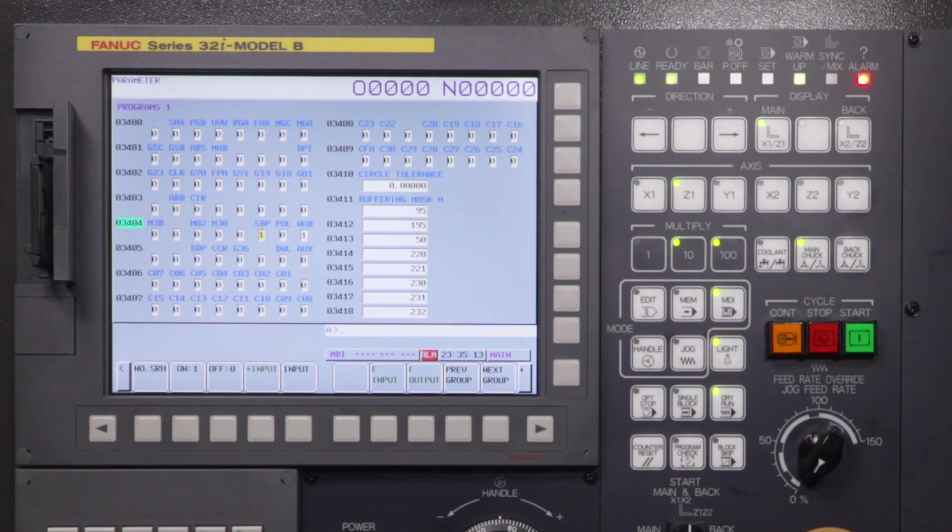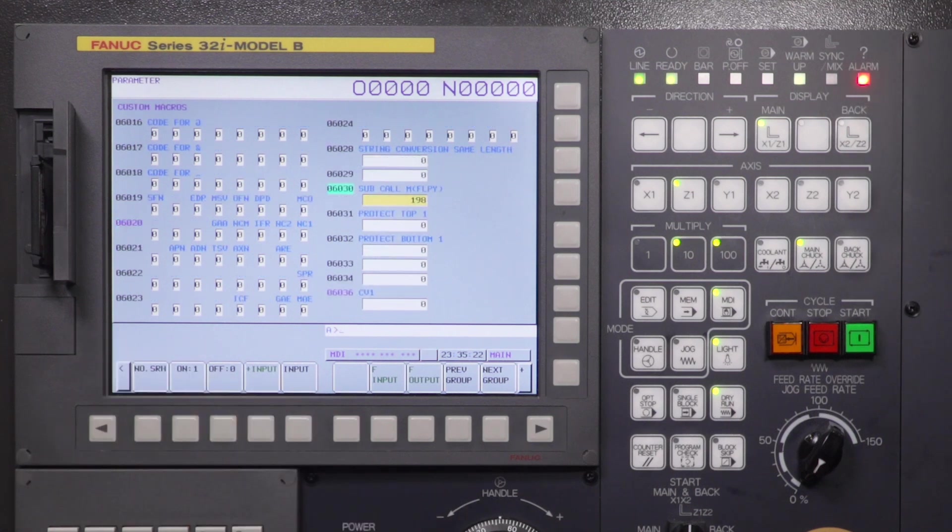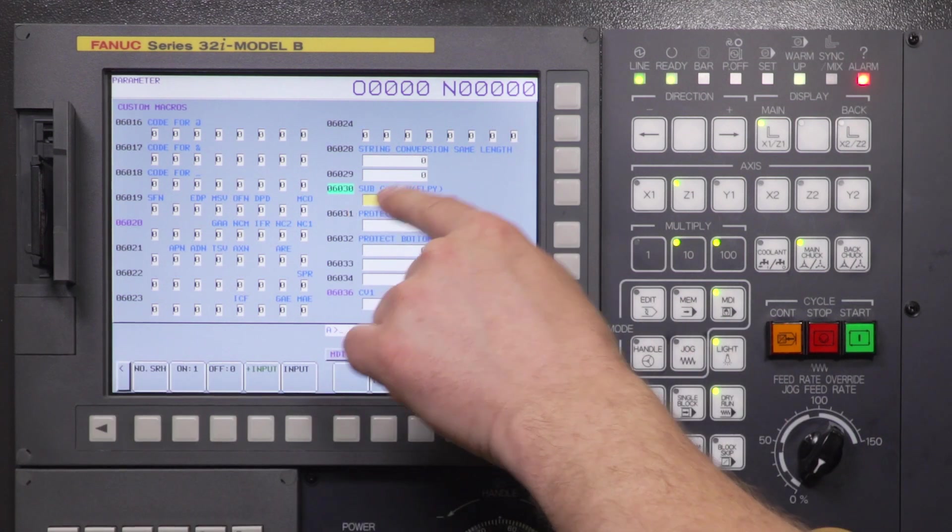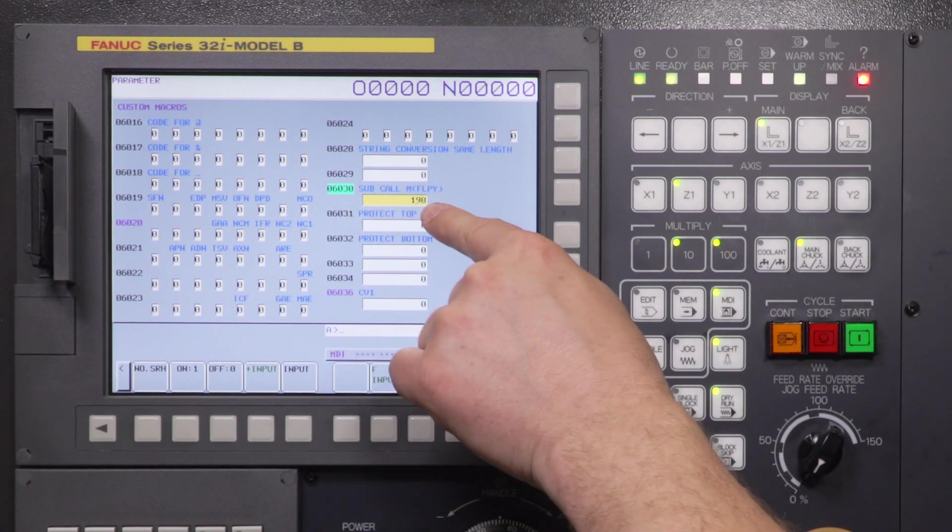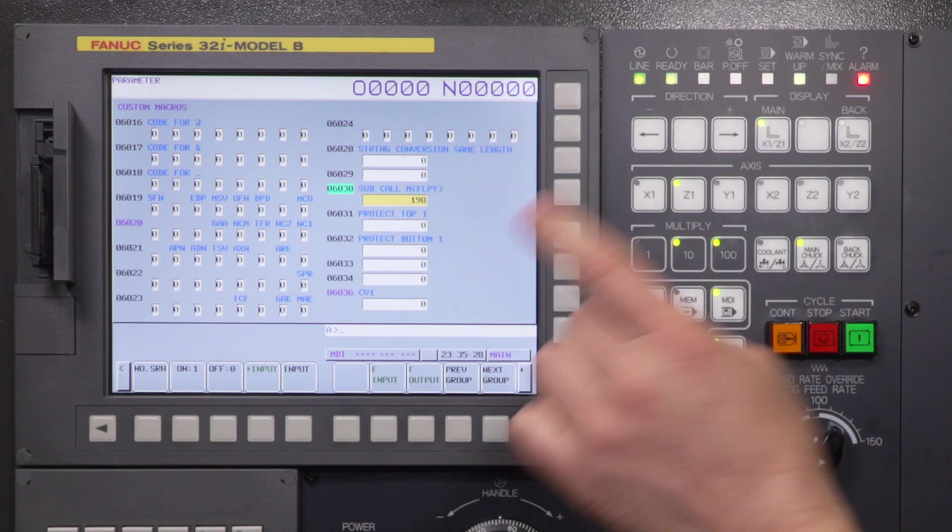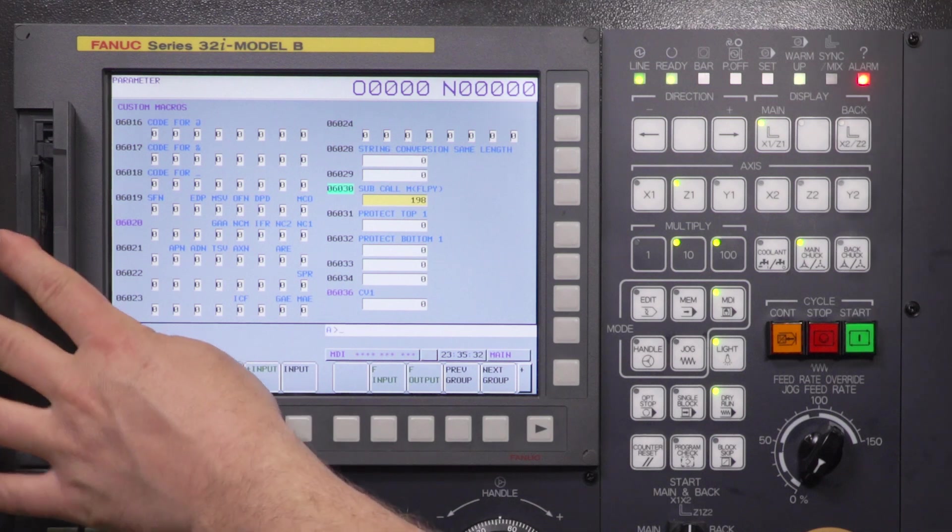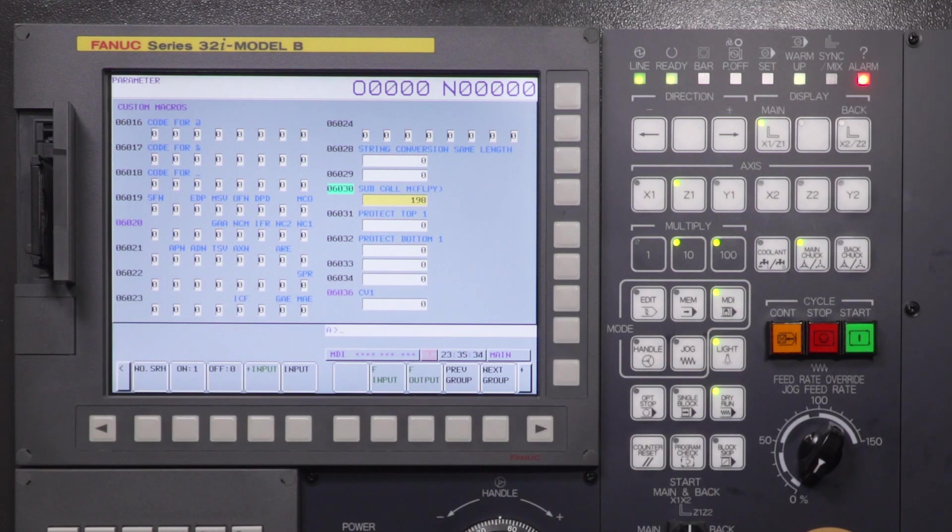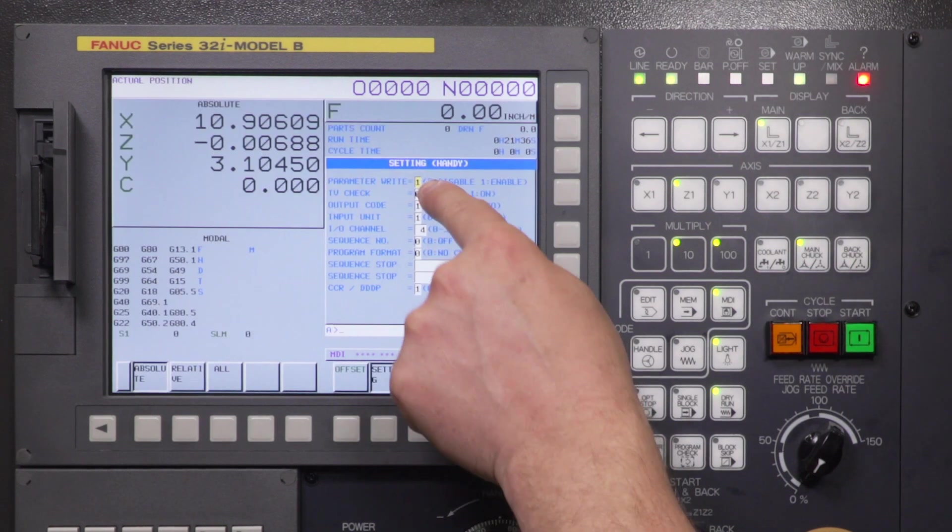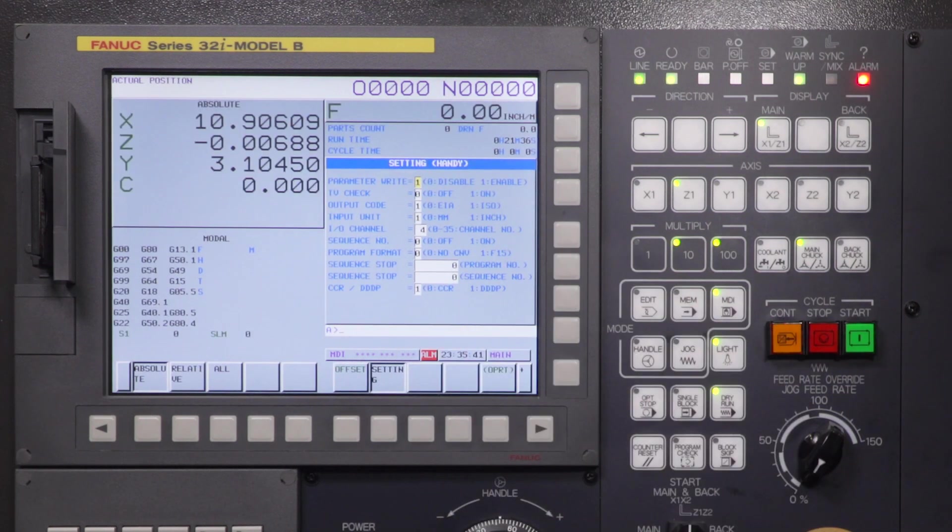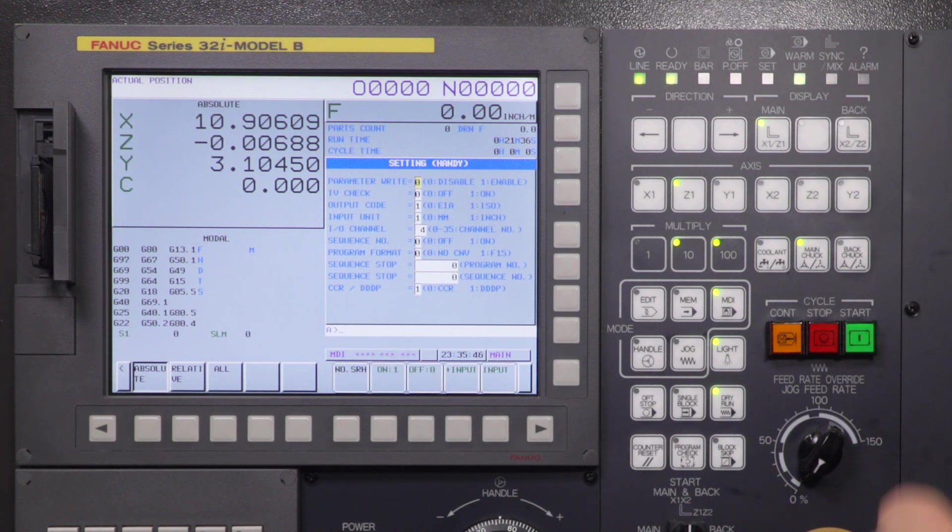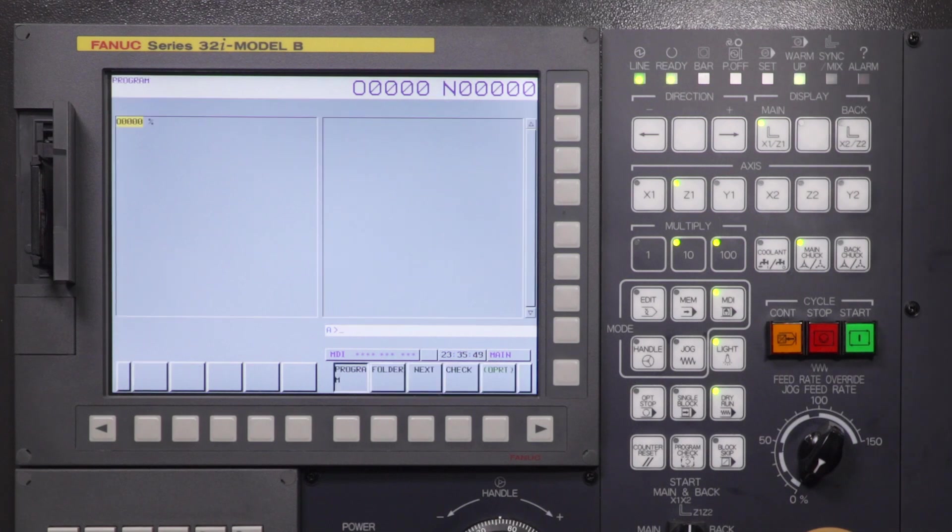Since we already have parameter write enable turned on, let's check our last one. That's going to be parameter number 6030. 6030, number search. We want to make sure that our subprogram call M code is 198. So we're going to be using M198 to call the program that's resident on your compact flash card. So all of our parameters are now set properly. We can go back to offset and we can turn off our parameter write enable by pressing zero input and reset our alarm. We're all set, no more alarm.